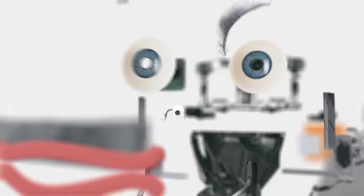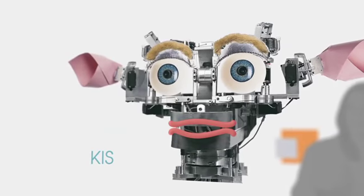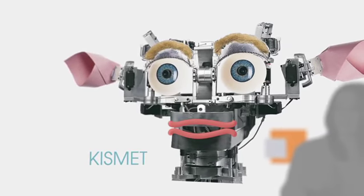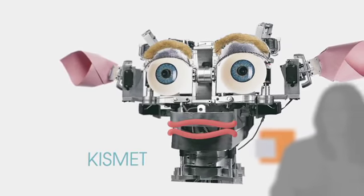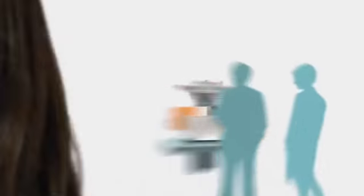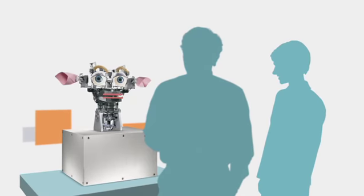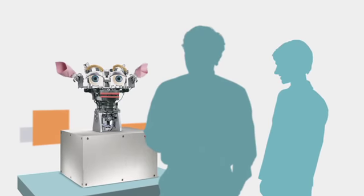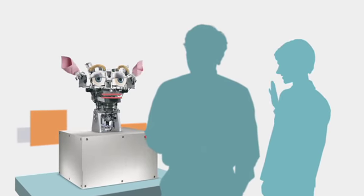Kismet was the first robot designed specifically to explore this interpersonal interaction. It had facial expressions, it would make eye contact. We found that people were very caring about the robot.